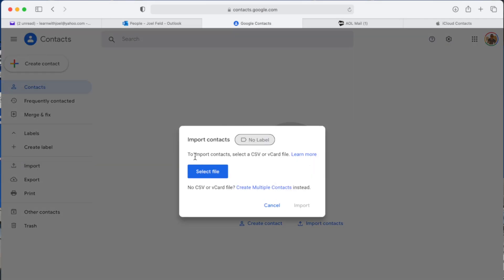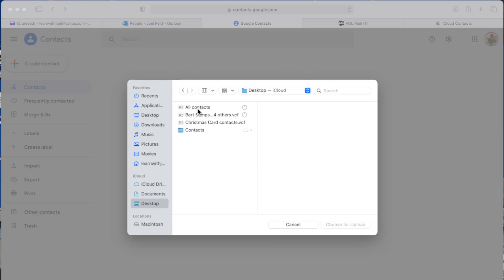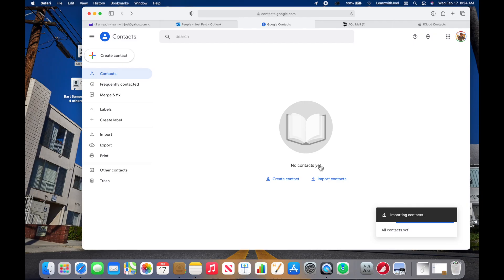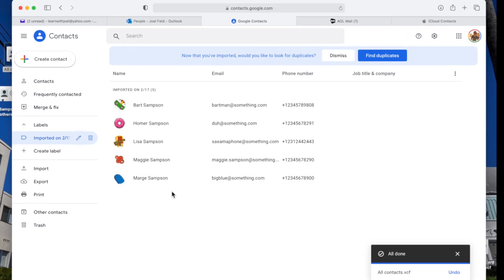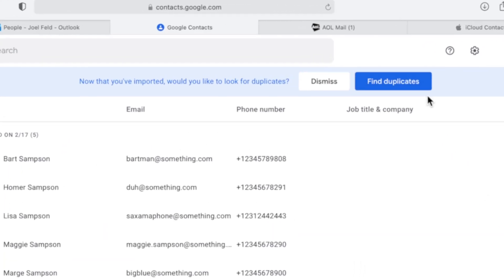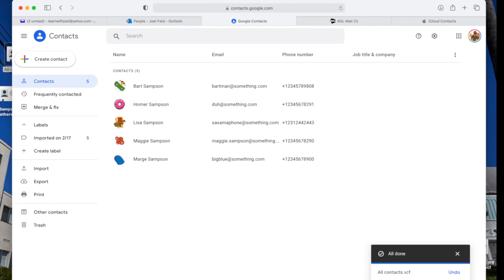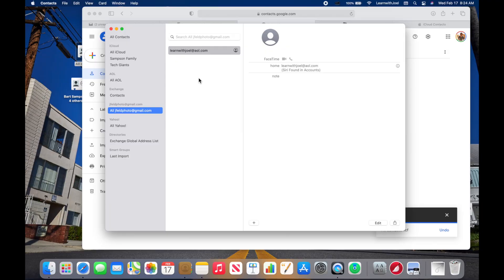If I click on Import, it says let's import contacts and to select a CSV file or a vCard file. I'll select the file from my desktop — All Contacts — choose for upload, then Import. Now it's going to bring those contacts into my Google ecosystem. Google has a nice feature for finding duplicates too — it'll ask if you want to find duplicates after importing. Now if I go back to Contacts on my Mac, it'll take a moment to synchronize and then sync from Gmail back down to my computer in the Contacts app.